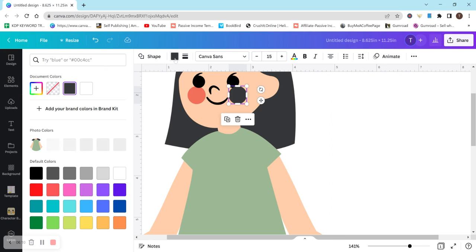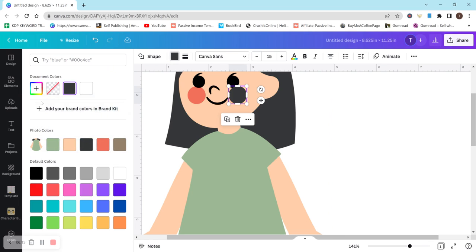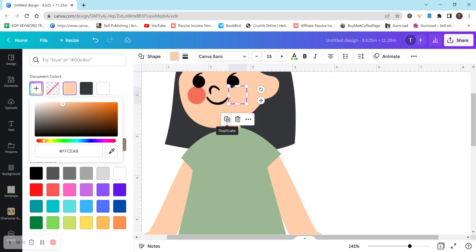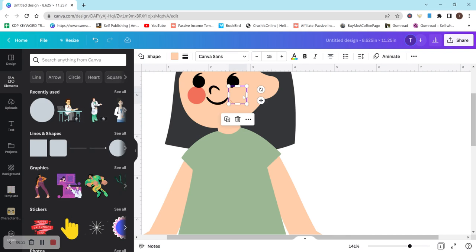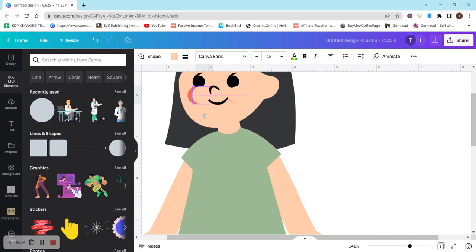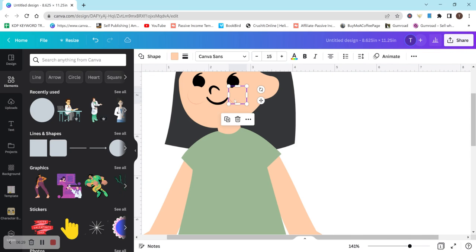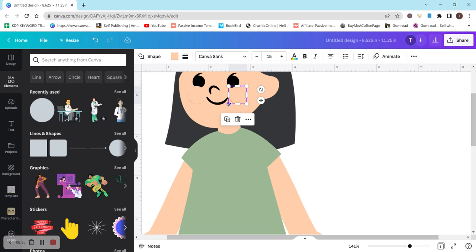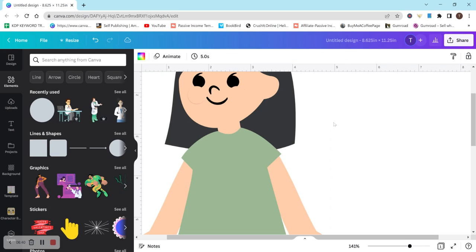Now we're going to change the color to the color of her skin. So I'm going to go to document colors and then hit pick a color from design and pick this. Okay. And I'm going to exit out. So I'm not covering everything yet. So you can see that I kind of missed a little bit here. So I'm just going to make it a little bit bigger. All right. Let's try that.